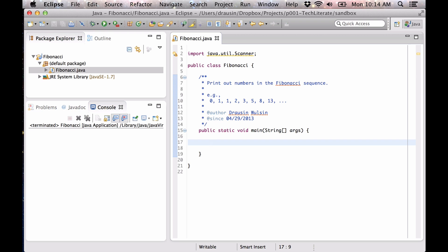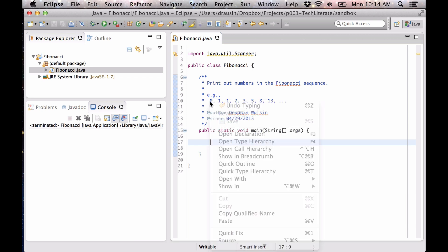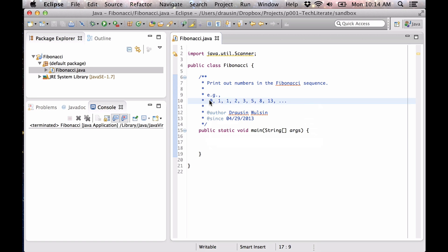Today we're going to make a program that prints out the numbers in the Fibonacci sequence. If you're not familiar with the Fibonacci sequence, it basically involves numbers where each number is the sum of the two previous numbers in the sequence, where the first two numbers are defined as 0 and 1. So 1 is the sum of 1 and 0, and 2 is the sum of 1 and 1, and so on.